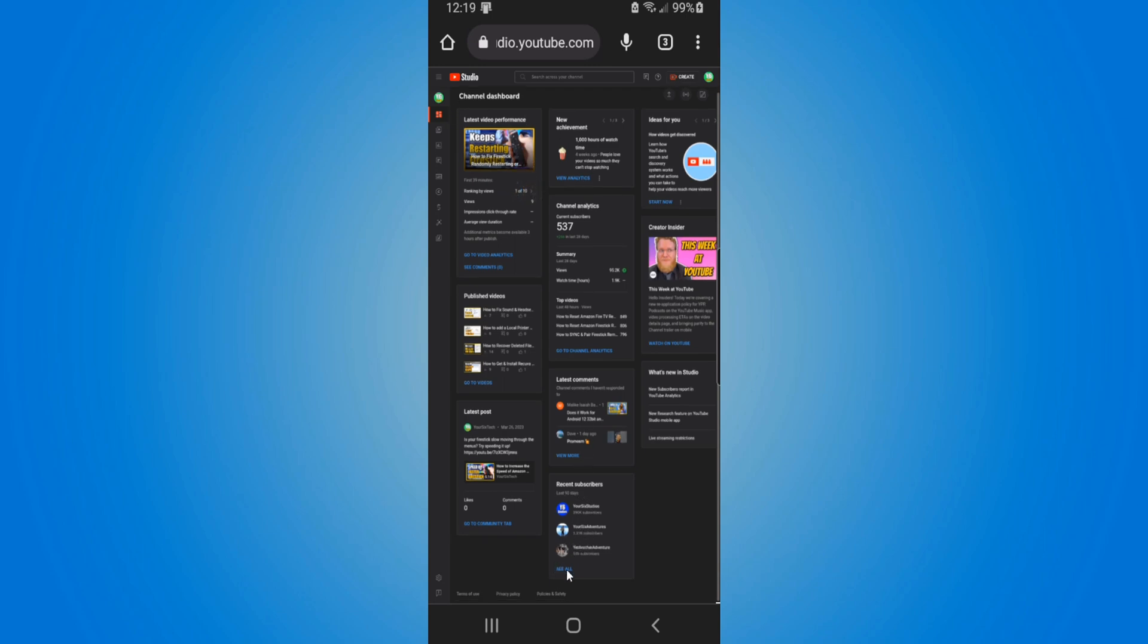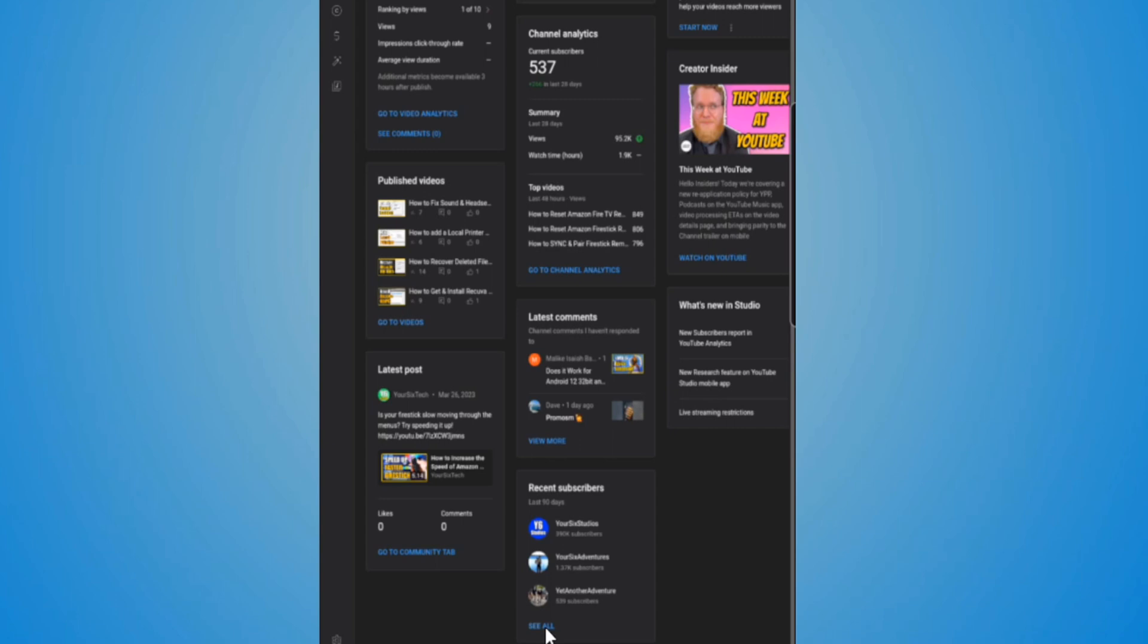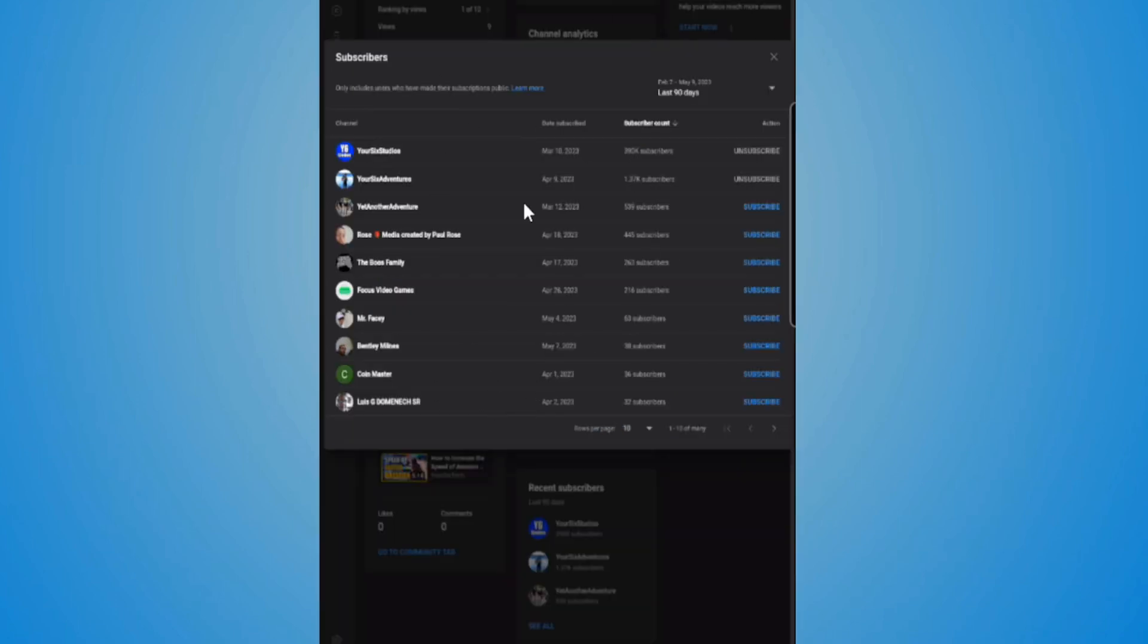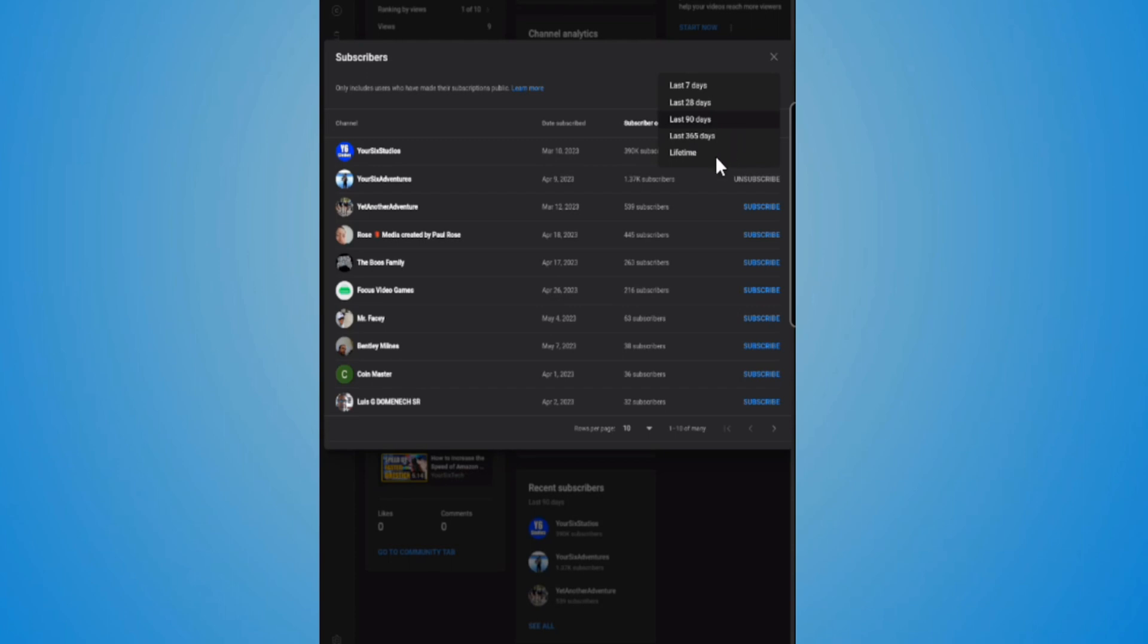So scrolling on down under my dashboard, we can go to where it says recent subscribers right here, and we can go to see all recent subscribers on YouTube. We can go to the date that someone subscribed right here, then we go to the last 90 days, 365, or a lifetime.